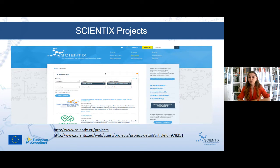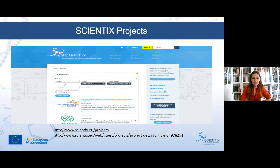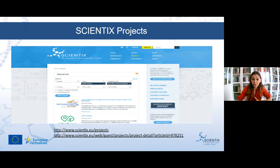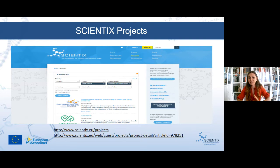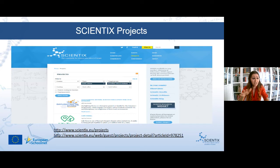You can find many project ideas on the Scientix Projects page. Using the search button, you can search for projects by topic, target group, time, and funding options. One example is a project conducted by LASTERA, one of Europe's largest climate action initiatives, which aims to bring people together to plant 500 million trees in five years. You can find many more projects there.